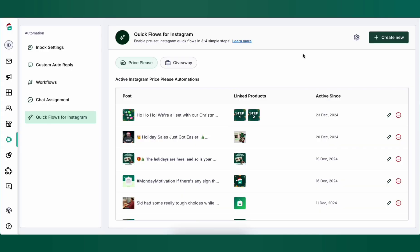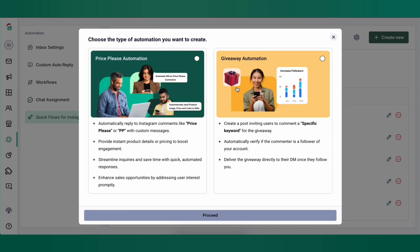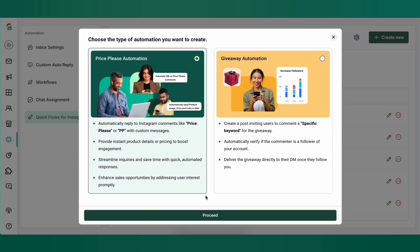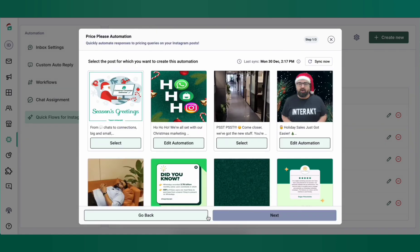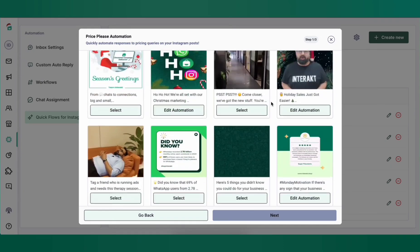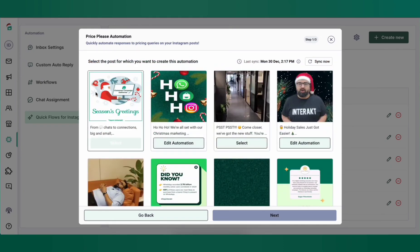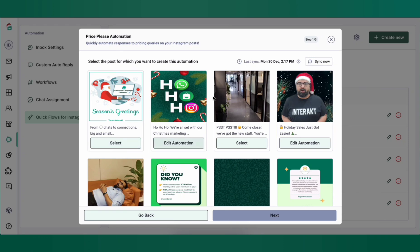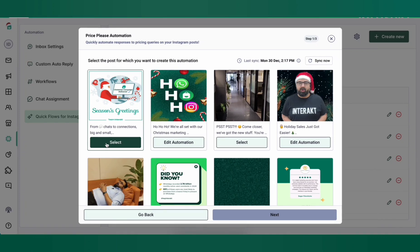Now let's set up a price please automation. Click on create new on the top right, then choose price please automation and click proceed. Here you'll see your Instagram posts and reels in chronological order. If you've posted something recently and don't see it here, click on the sync now button to sync your feed again. Select the post that you want to set up the automation for and click on next.